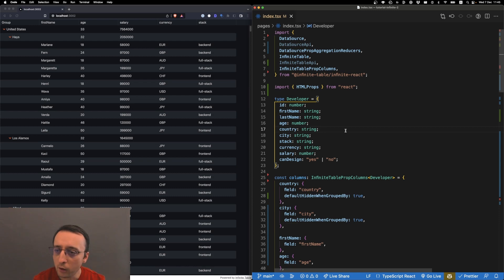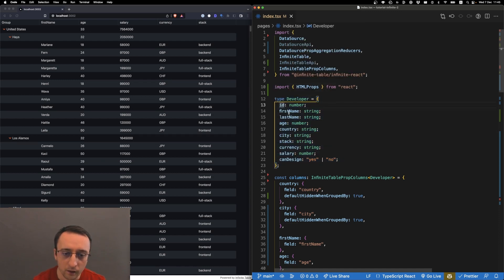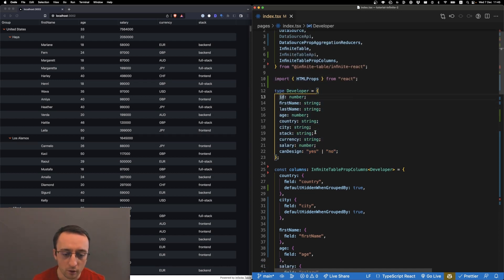Let's go over what we have on this page. This is the shape of our data. We render 1,000 developers, each with id, first name, last name, age, and so on.